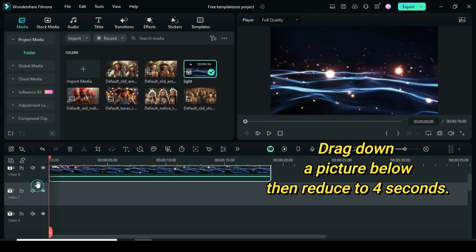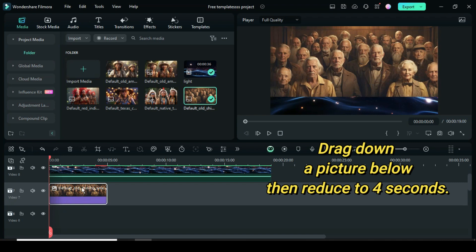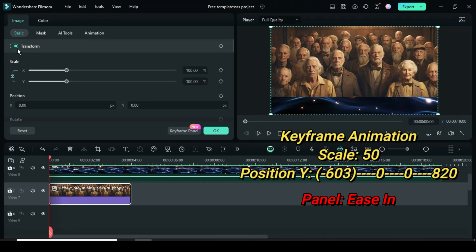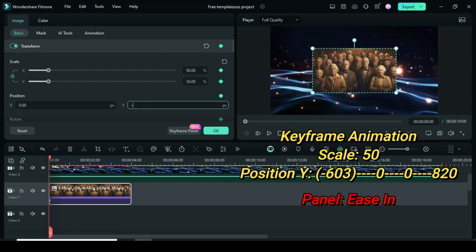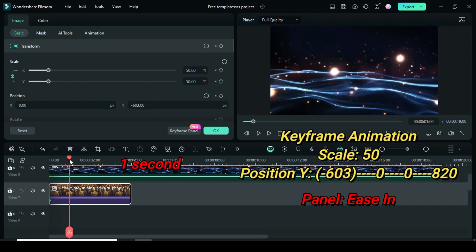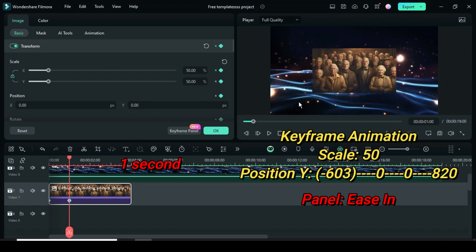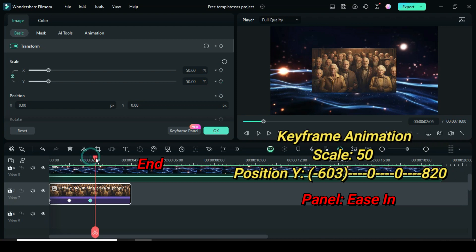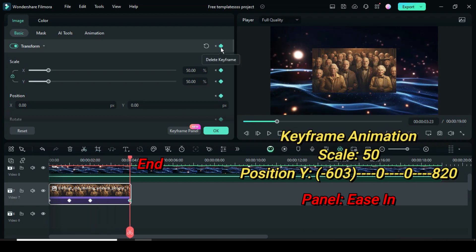On the track below, drag down a picture then reduce its duration to 4 seconds. Further click the picture, go up to apply keyframe to transform, then scale down to 50 and type minus 603 in position Y. Now move the playhead to 1 second then go up to only restore the position to 0. Again, move the playhead to 2 seconds then go up to only apply keyframe to transform. Lastly move the playhead to the end part then go up apply keyframe to transform, then scroll down to type 820 in position Y.